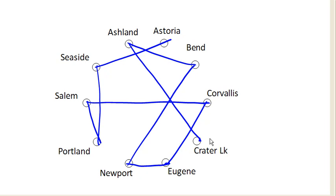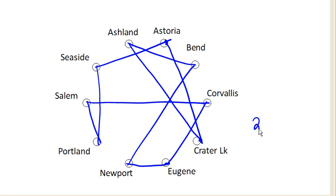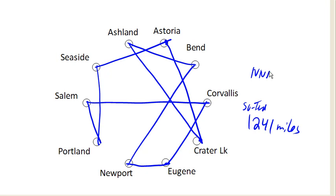At this point we're pretty much done, because everything has degree 2 except Crater Lake and Astoria. So there's only one real option left: connect Astoria and Crater Lake. That finishes our circuit, which has a total length of 1,241 miles. Interestingly, the Nearest Neighbor algorithm gave us a circuit with a total length of 1,266 miles, so the Sorted Edges algorithm gave us a slightly better circuit.